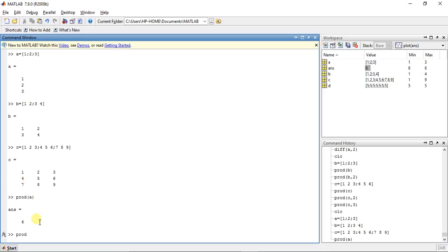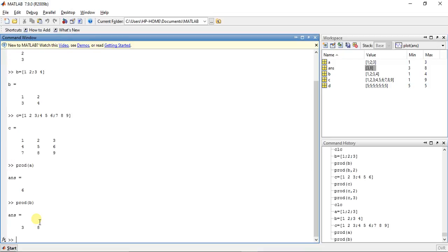Now do the same for matrix B. We have the answer 3 and 8. It has 2 rows and 2 columns, and the answer is 2 columns, 1 row. It does the multiplication in columns: 3 times 1 is 3, and 4 times 2 is 8.